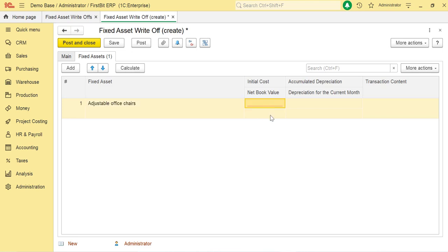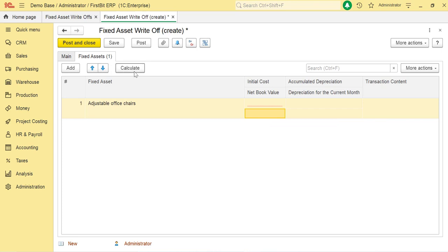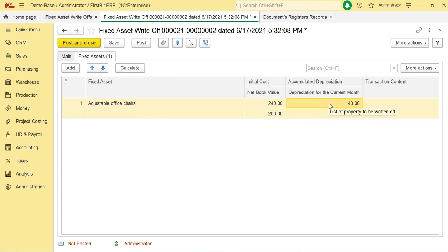The Initial Cost and Net Book Value columns are populated with the initial cost of the fixed asset and its residual cost. Click on Calculate option to fill the columns automatically. The Accumulated Depreciation column is populated with the amounts of the accumulated depreciation.